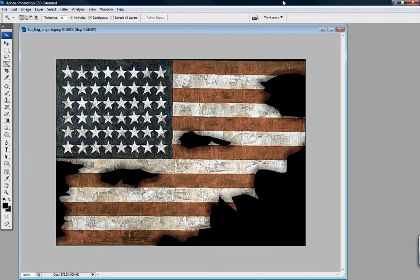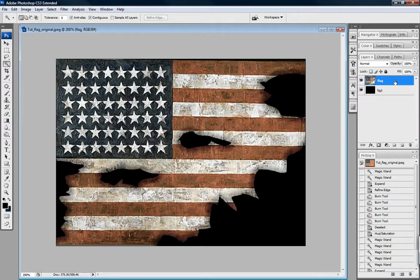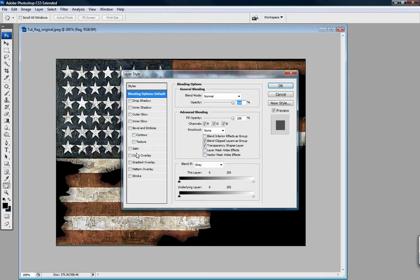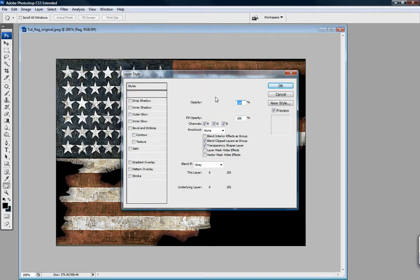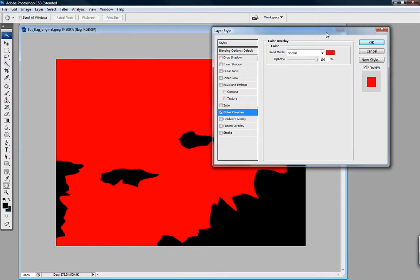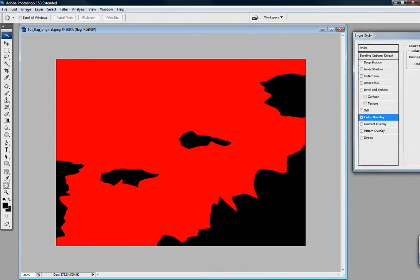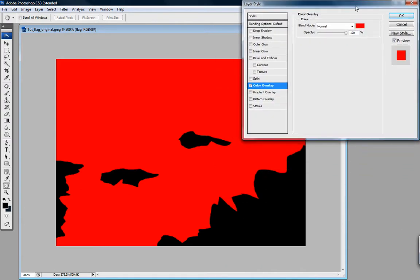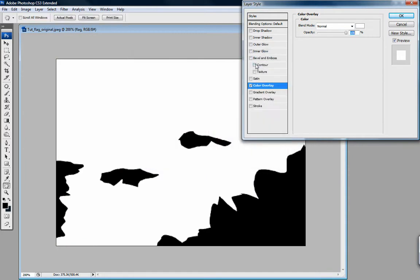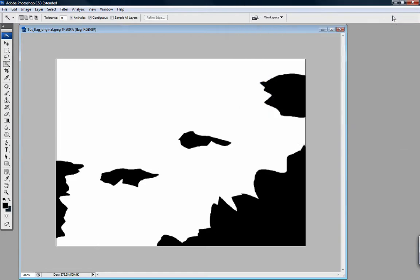So to get the opacity map, you bring up your layer — it's really quite simple. Just double-click your layer and go to Color Overlay. It'll default to red. Change this to white, because opacity maps in 3ds Max work on grayscale: white will be completely opaque and black will be completely transparent. Then click OK.